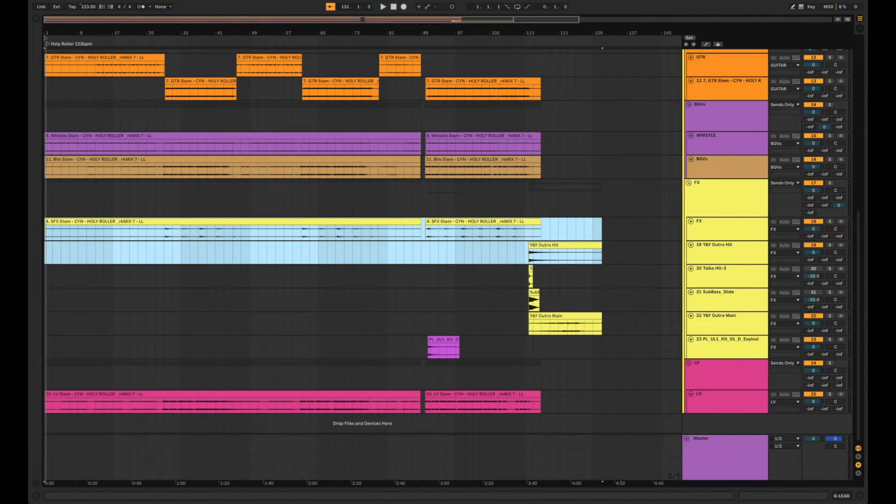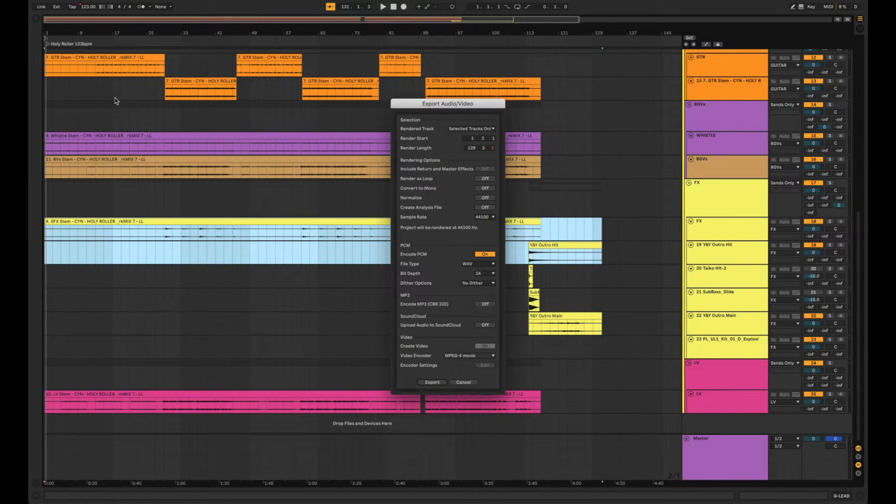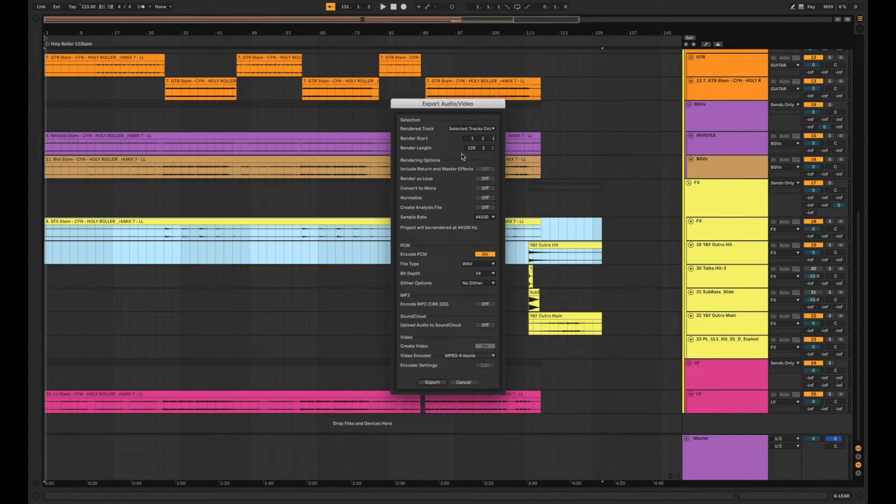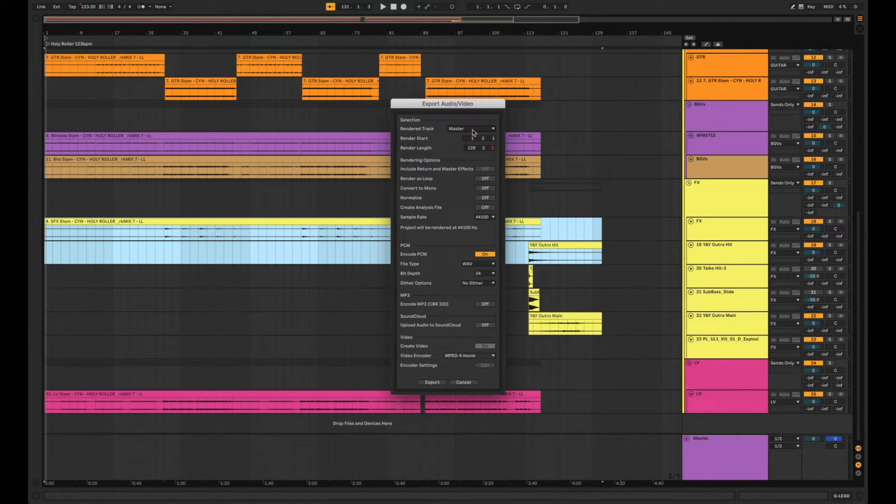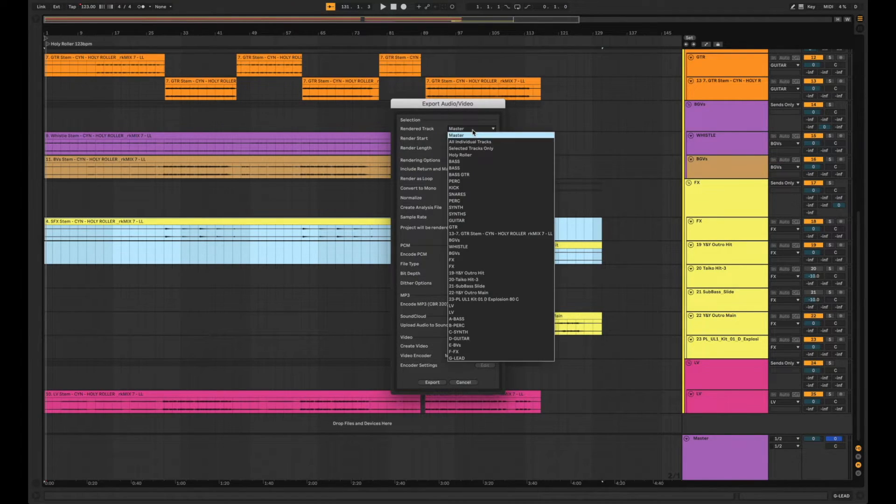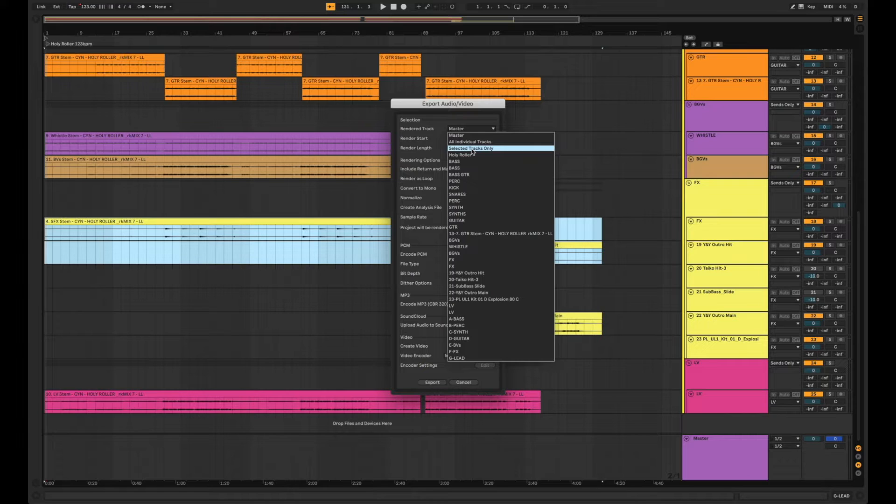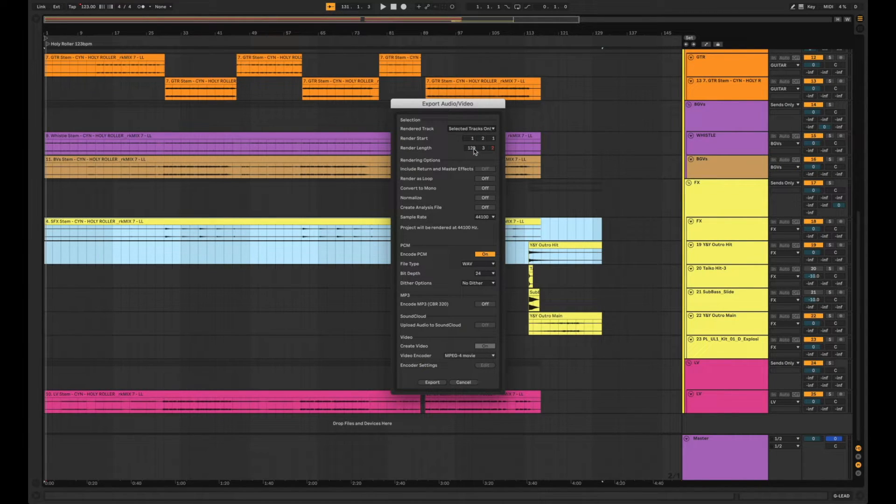We're going to go to file, export audio, and then check this out. So the render track default section is normally going to be master, but in this case we're going to choose selected tracks only.